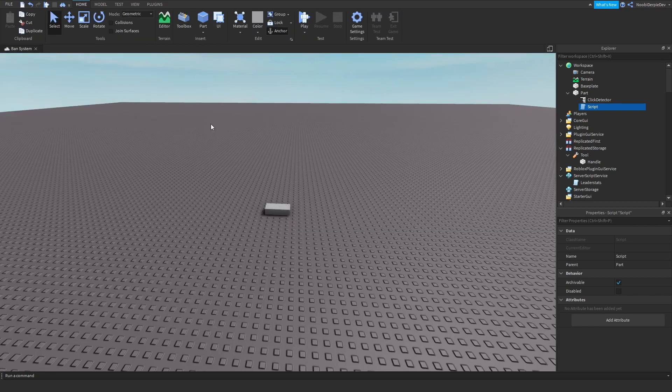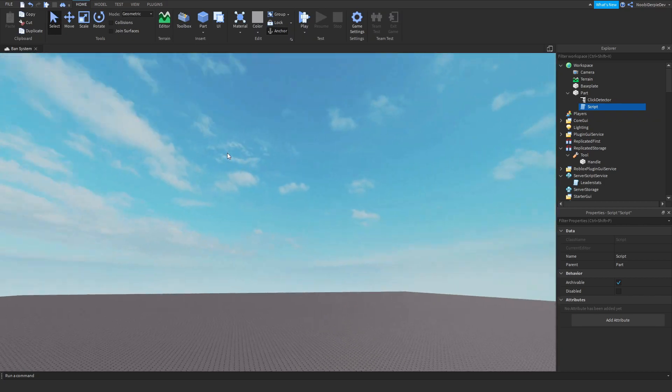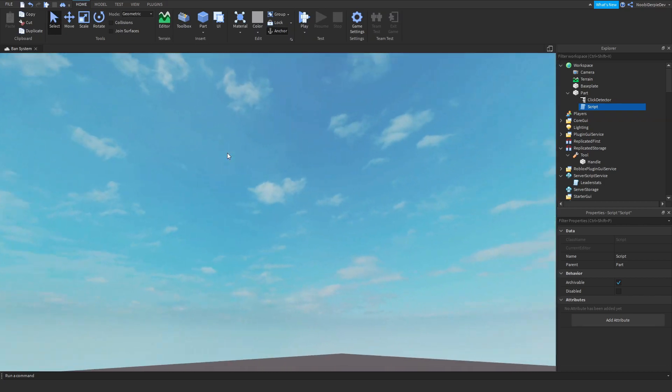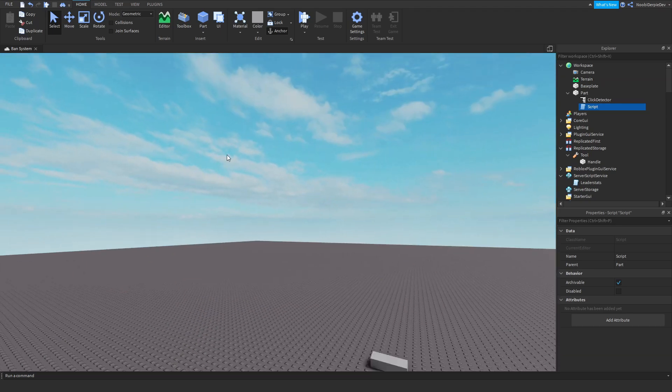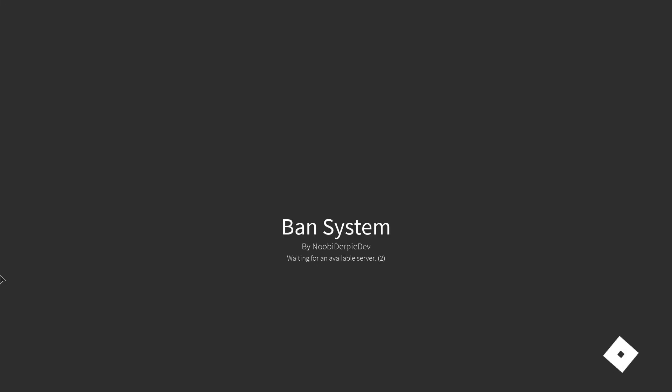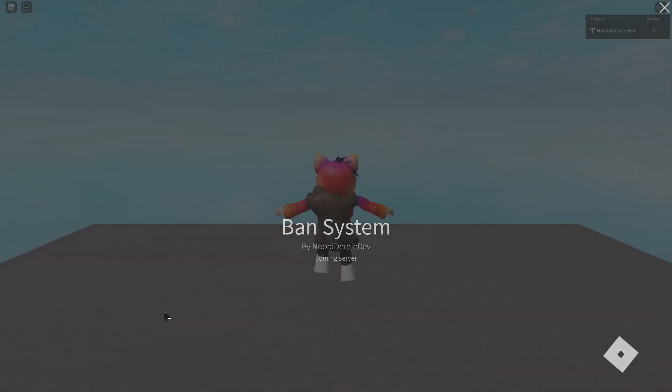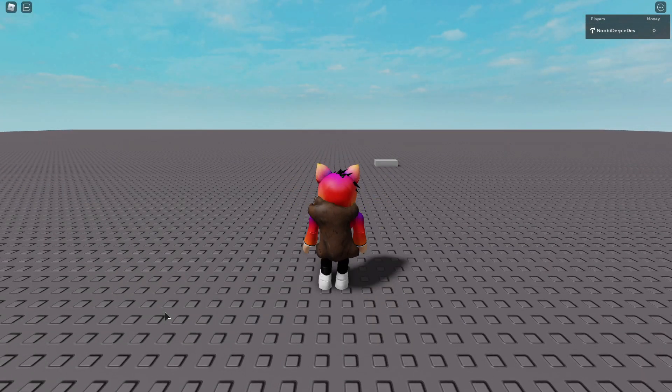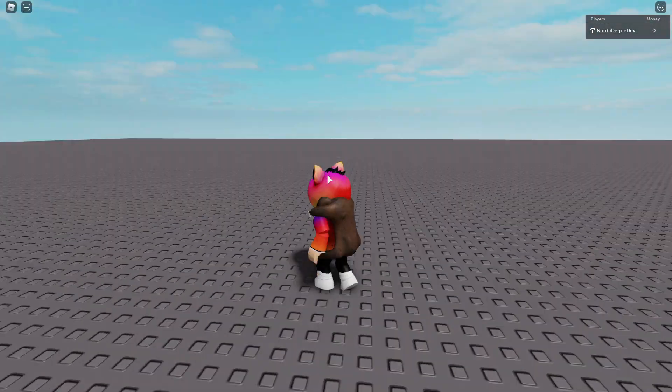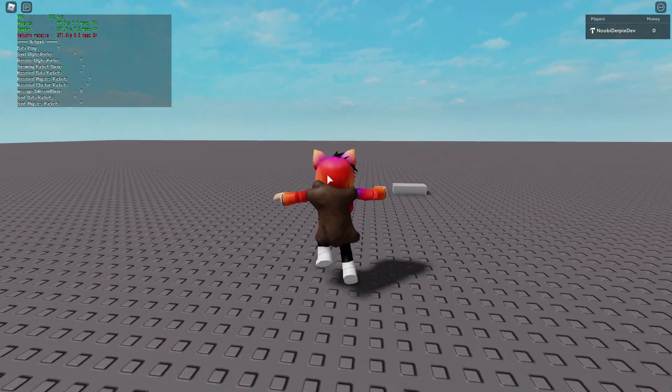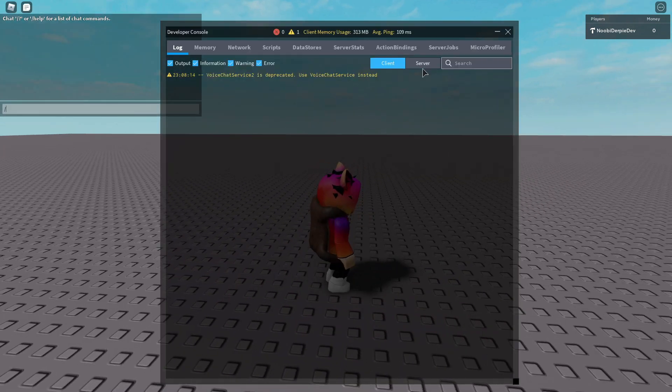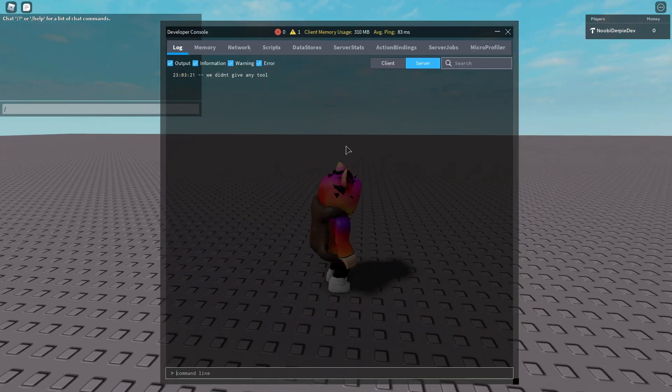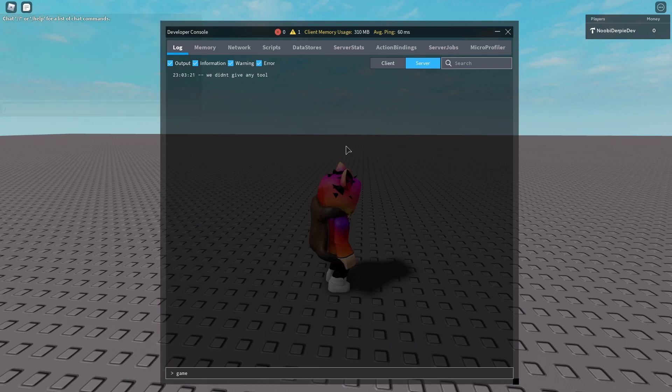Let's test this. Is my first time joining game. You can see we're in our game. 300 FPS pretty nice. We're gonna give myself. Yep, we didn't give any tool because you do not own it.